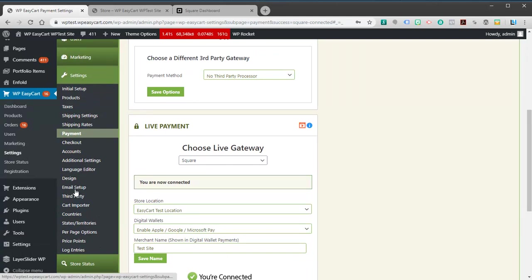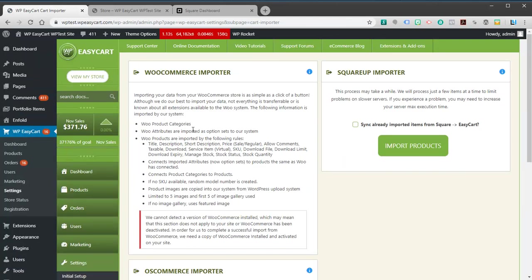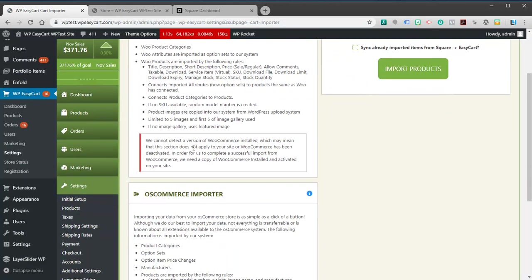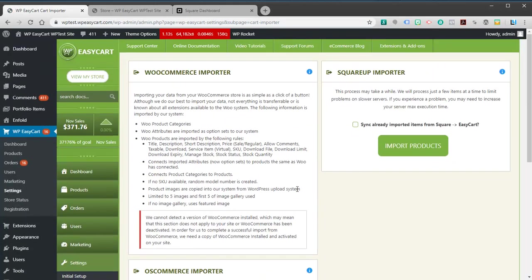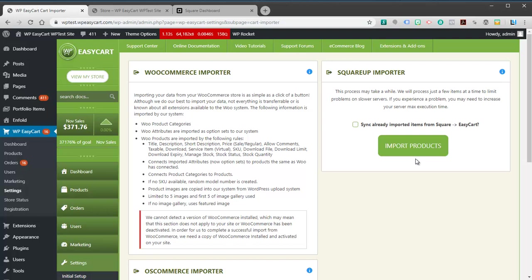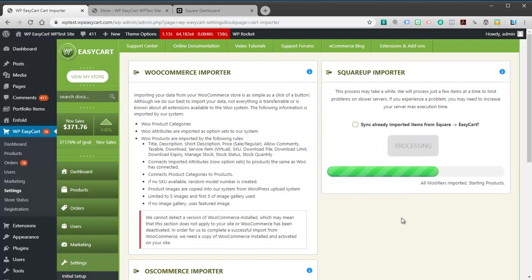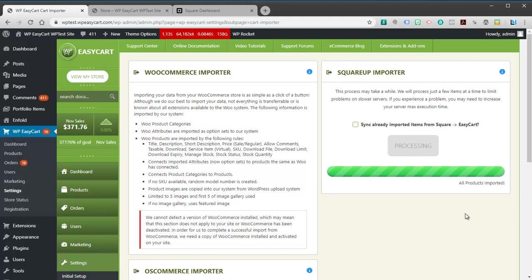The next piece would be to go to Cart Importers. We have several importers for several different shopping cart systems. For example, Woo. But we have the Square Importer, and it's going to say, hey do you want to import the products? Yes we do. It's going to walk through and try to import all of your modifiers, all of your product variants, your categories, your pictures, everything it can and put into our EasyCart system.